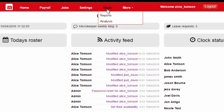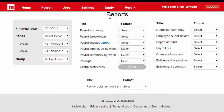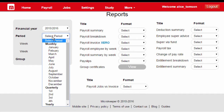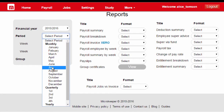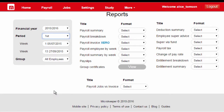After you log in, go to the study tab, then reports. In the box to the left, we can select the period we want to process super for — monthly, quarterly — it's your choice.